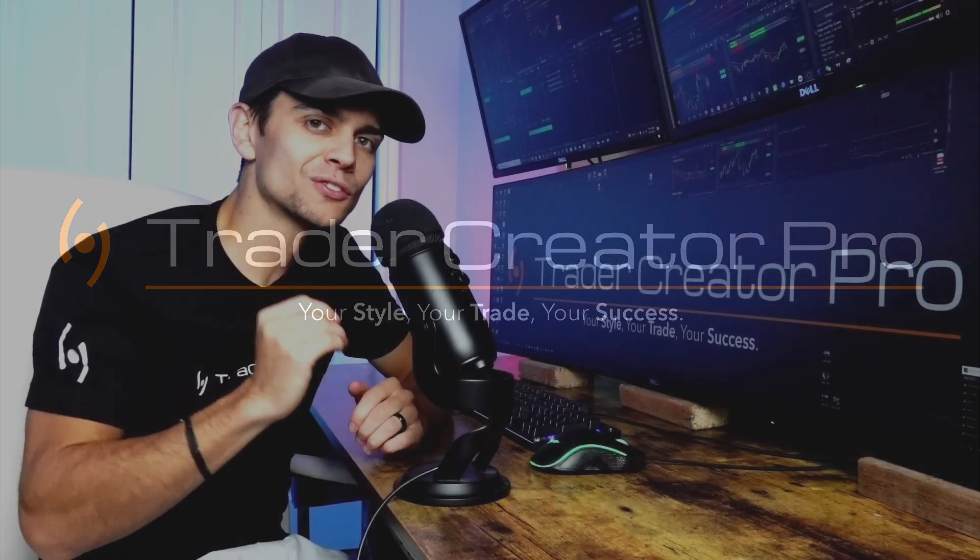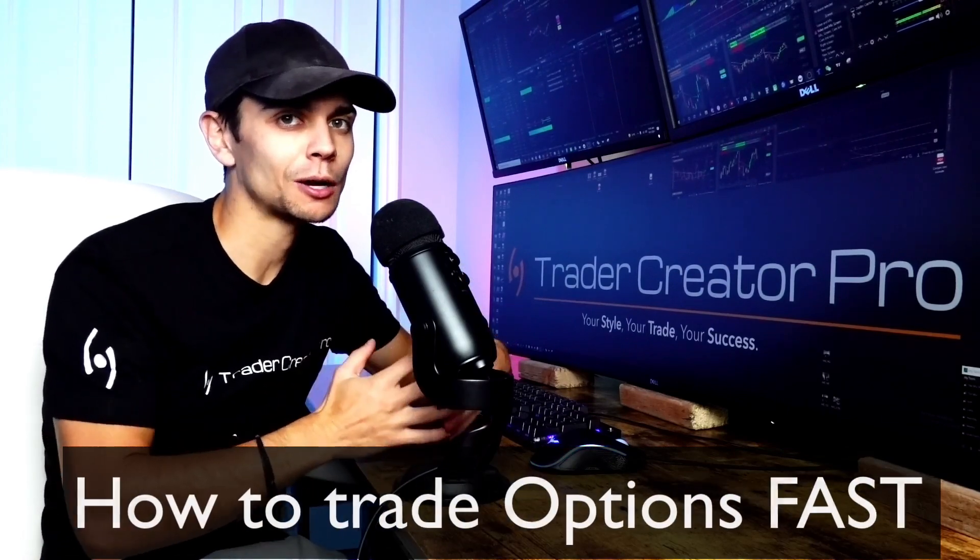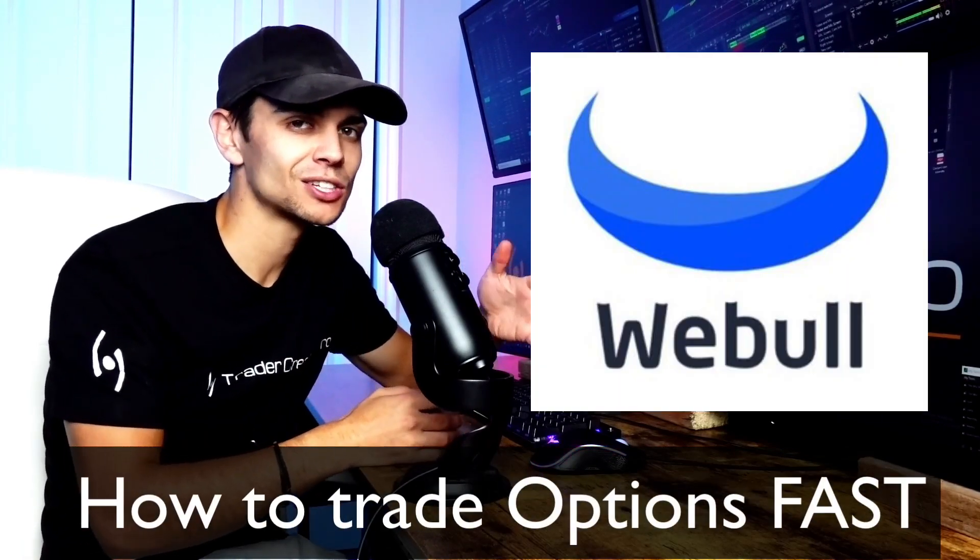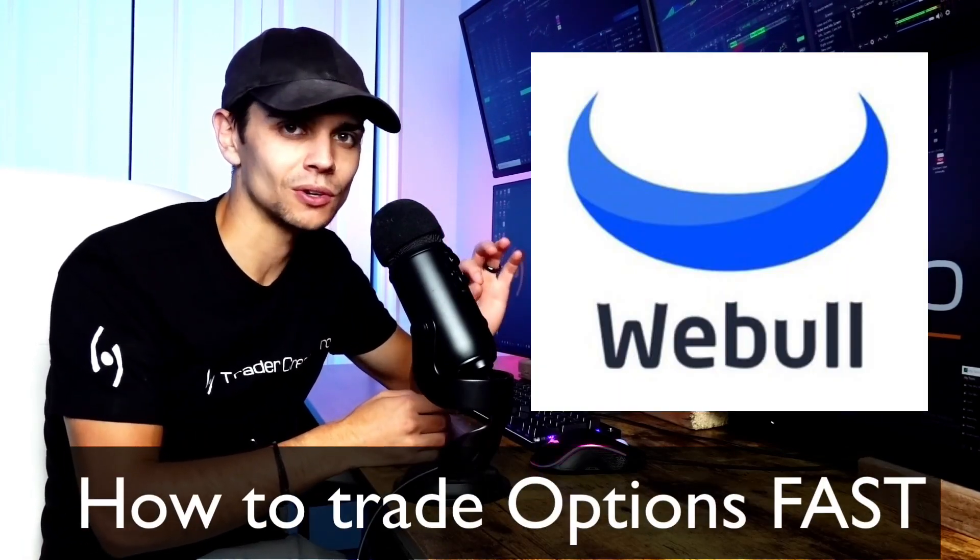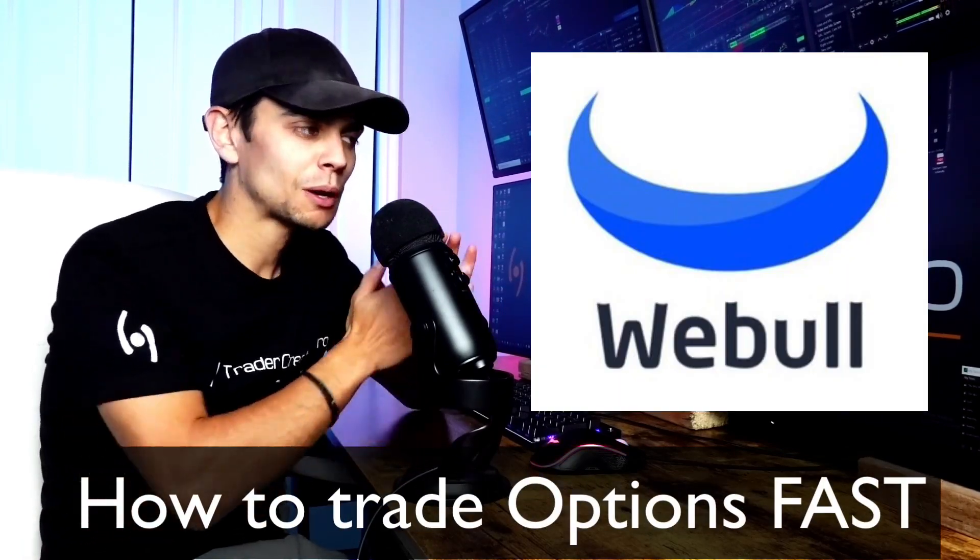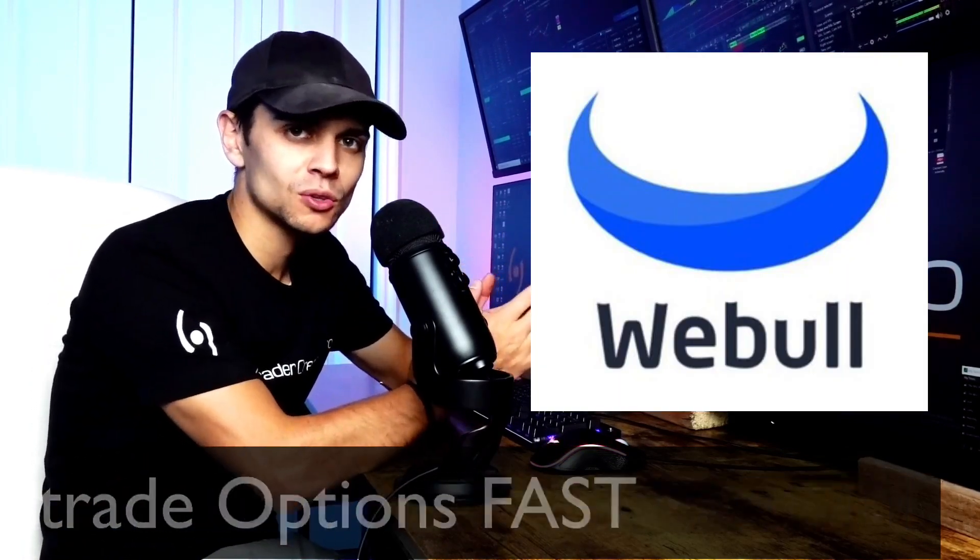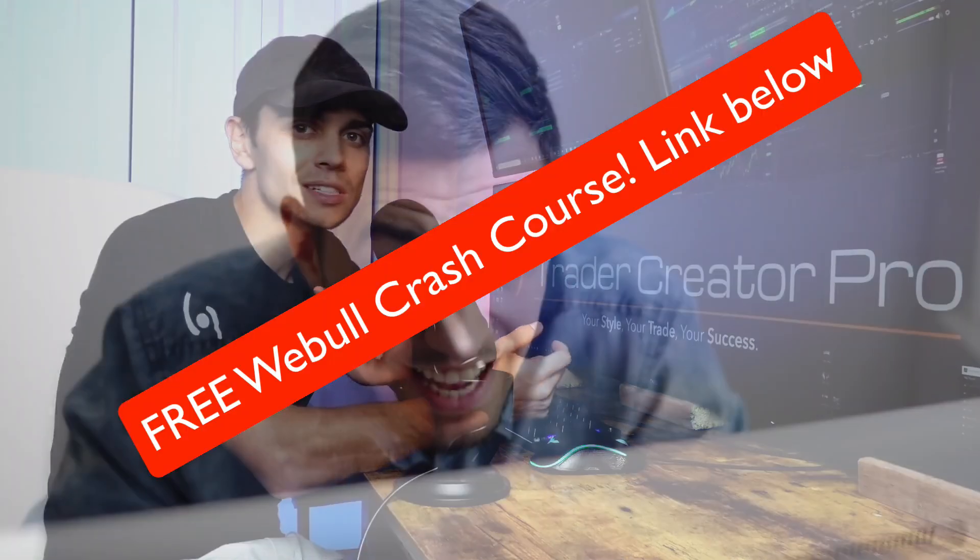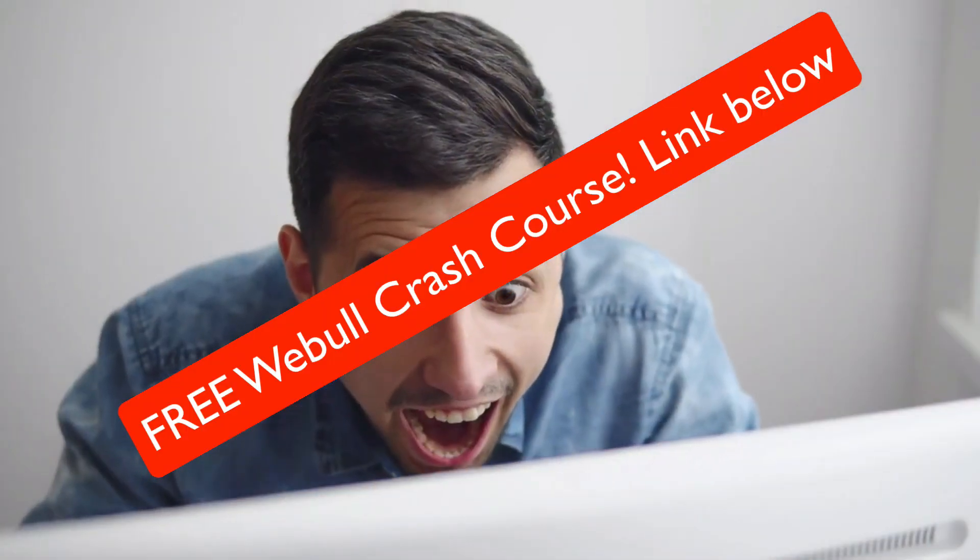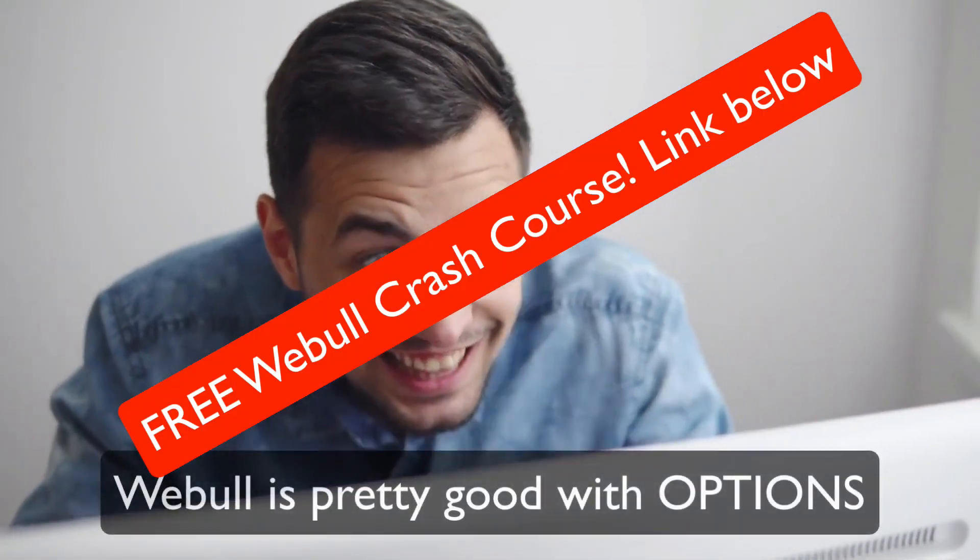Hello everyone. This video is an updated video on how to trade options fast using Webull. In my past reviews, I do have some bad reviews about Webull that's mostly about trading stocks using Webull. However, options, I'm very impressed with Webull.